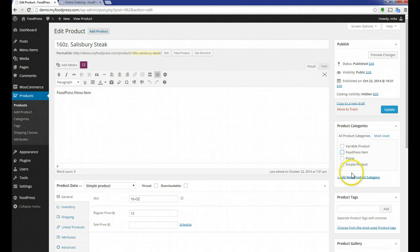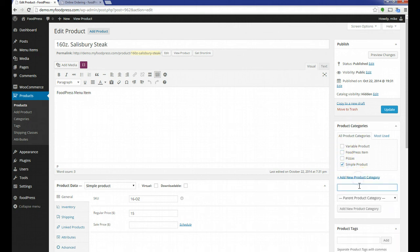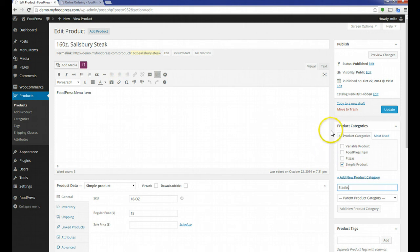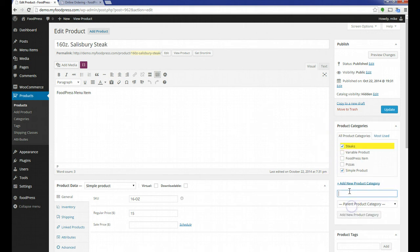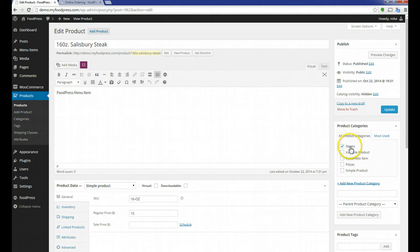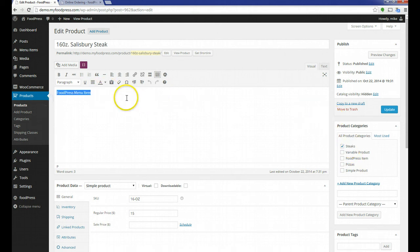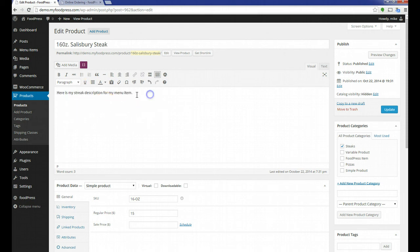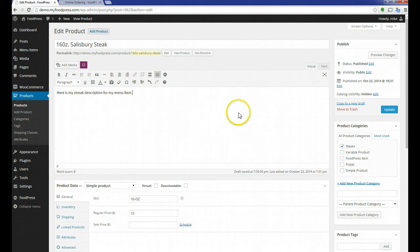The only thing that you will have to change currently in this version of our add-on is the product category. We can add a new product here. This is basically just for the WooCommerce system. It doesn't really matter for your menu system. But if you're trying to track and show different product categories on your homepage or show steaks on the product page, this might come in handy. Here's the description for the product. I'm just going to copy and paste the one I did for the actual product itself.